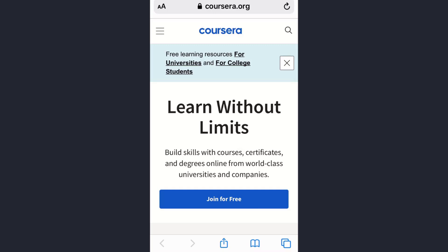Hey guys, welcome back to my channel. In today's video I'll show you how you can change your language preference on the Coursera app. First of all, you cannot change your language preference on the Coursera app — you need to use the website version for that.